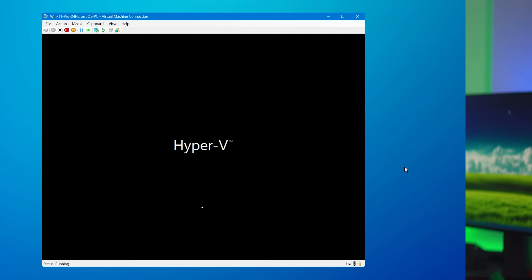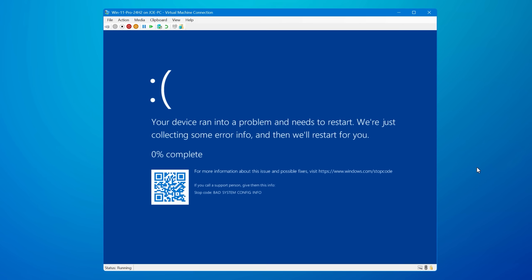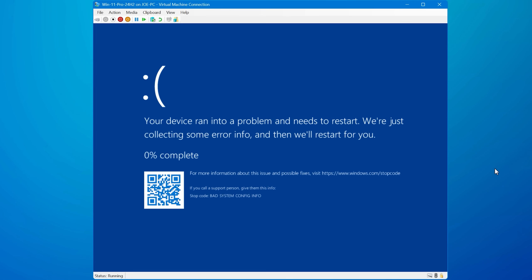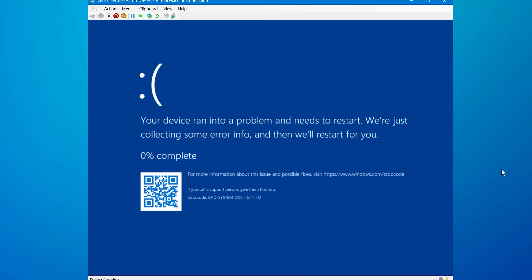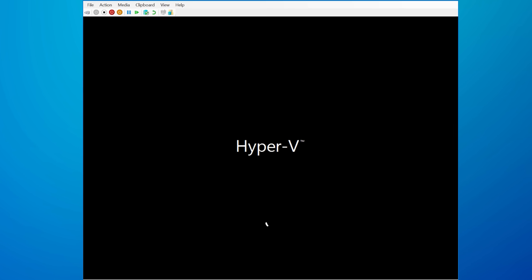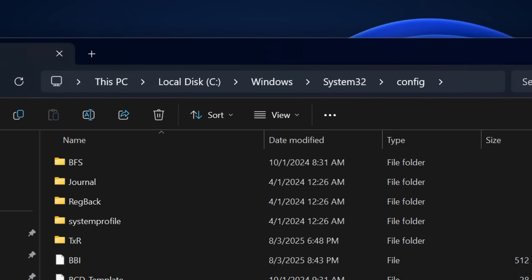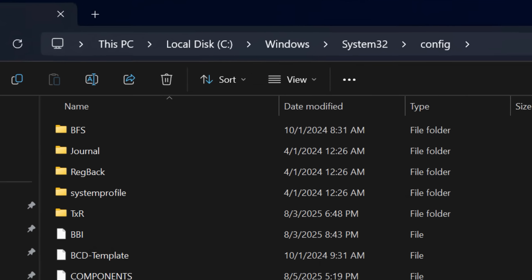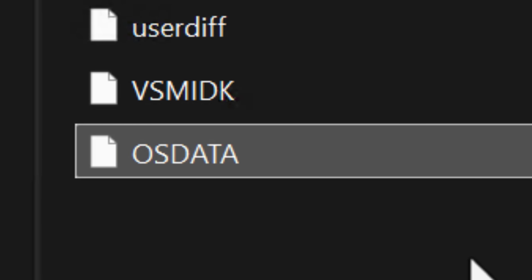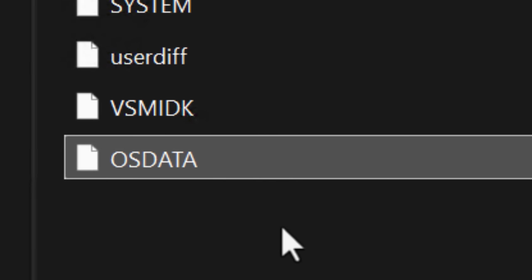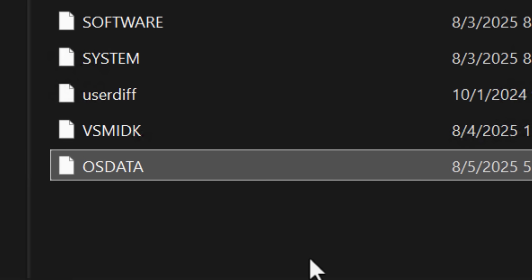There is a certain file in Windows that does not exist by default, but if you create it, it will cause a permanent blue screen of death boot loop on your computer. This file is located in the System32 directory and is called OSData, but do not create this file. As you'll see, Windows is not even able to automatically repair it.